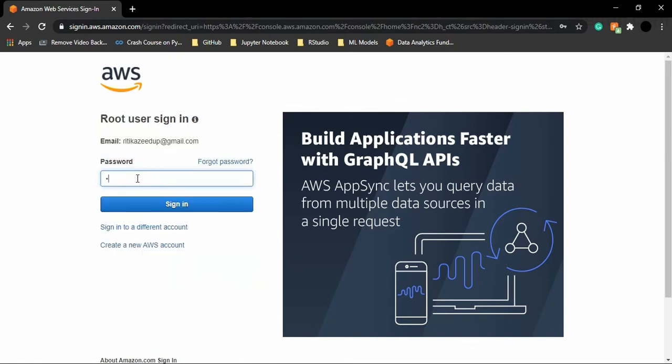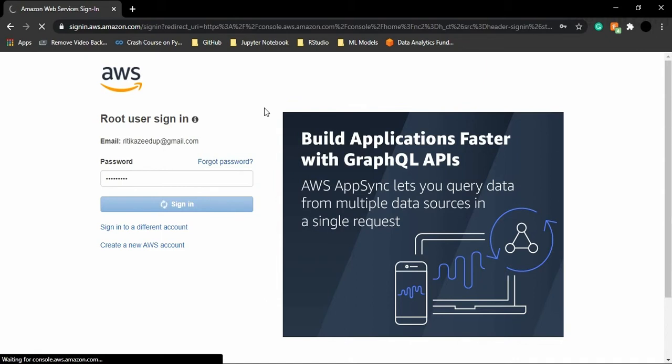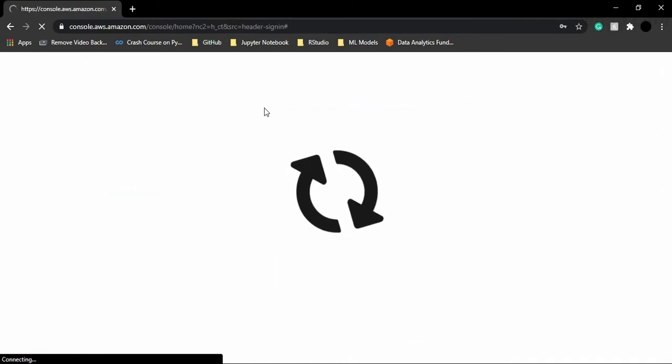Now I'm supposed to provide my password. So you can just provide it and click on sign in.